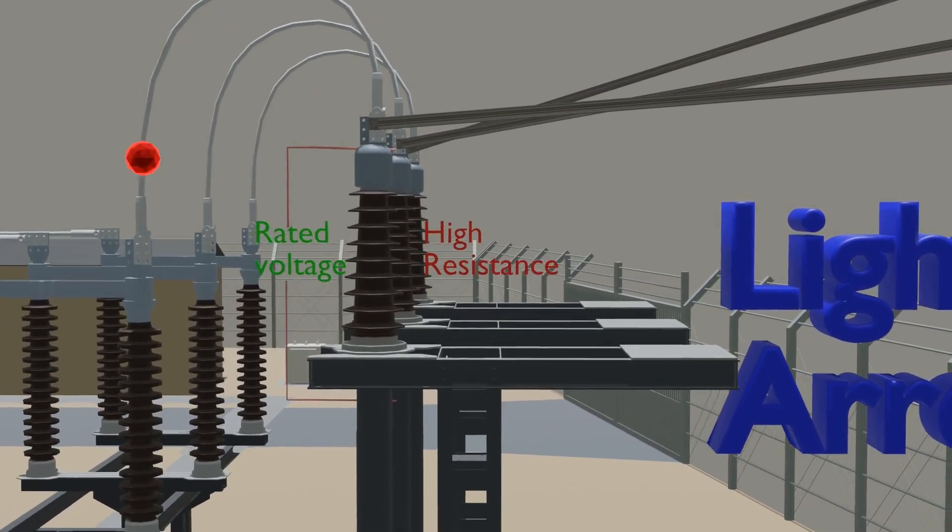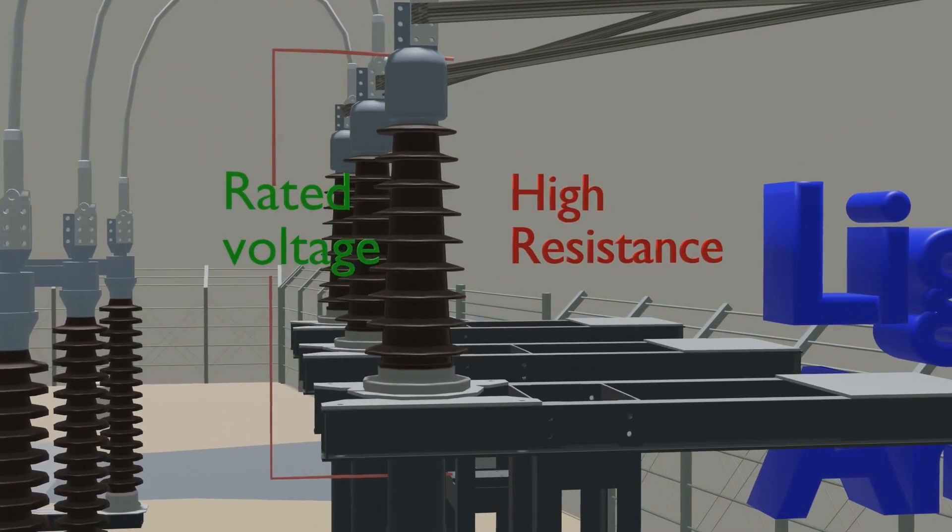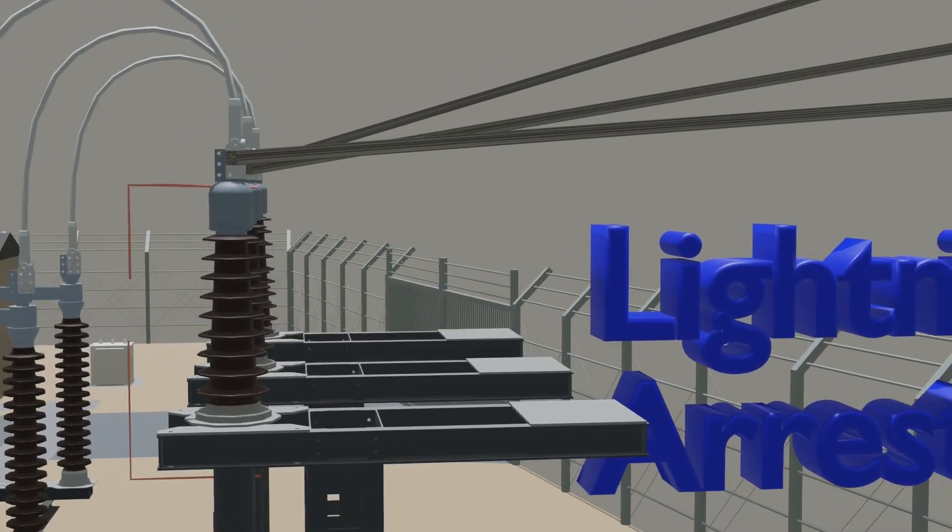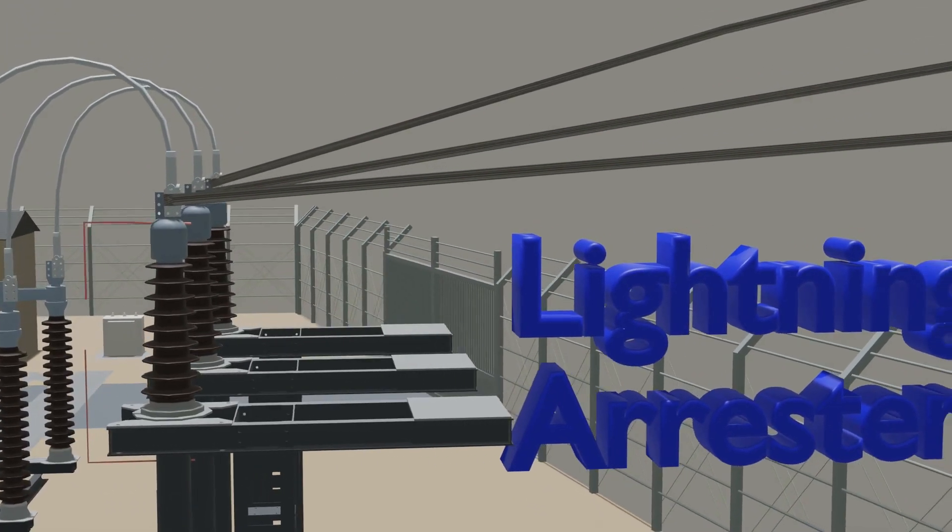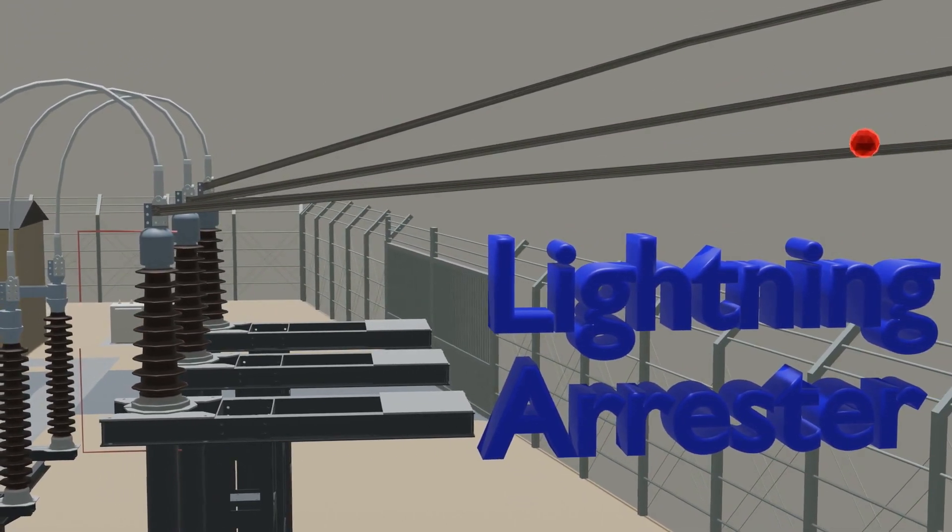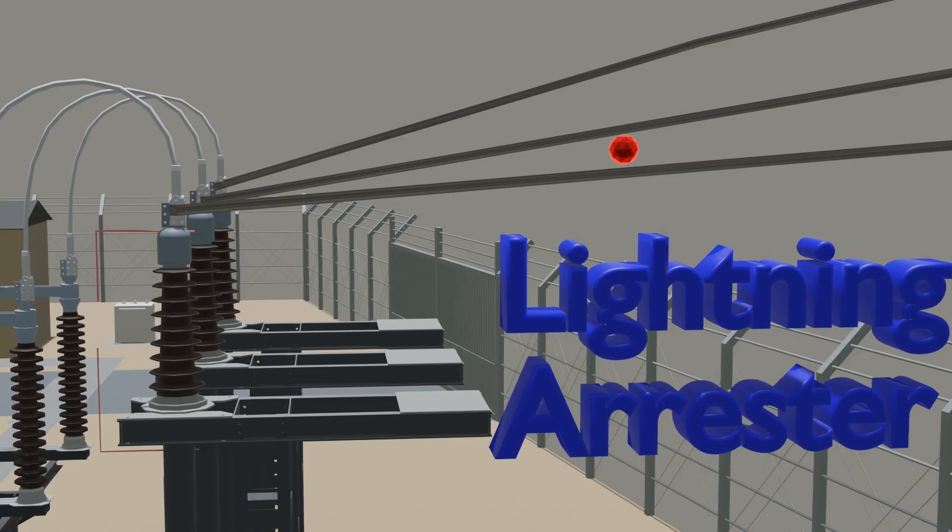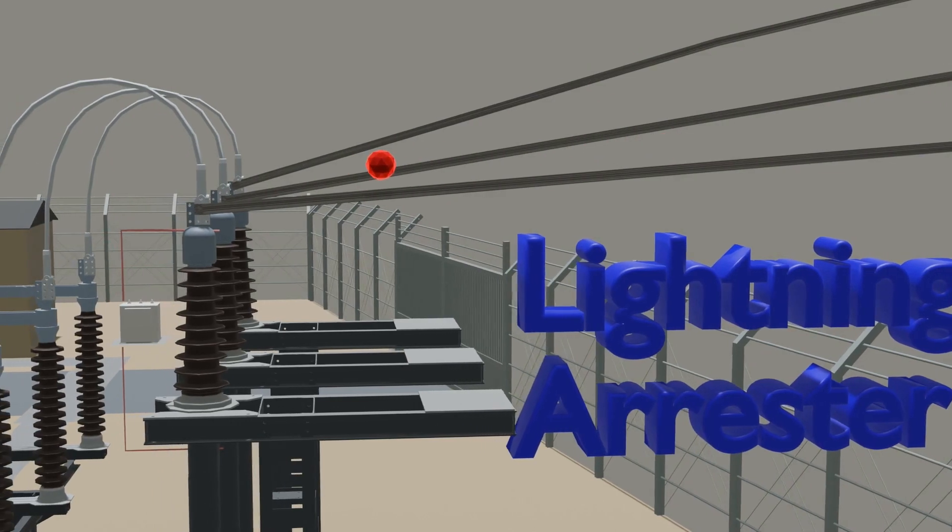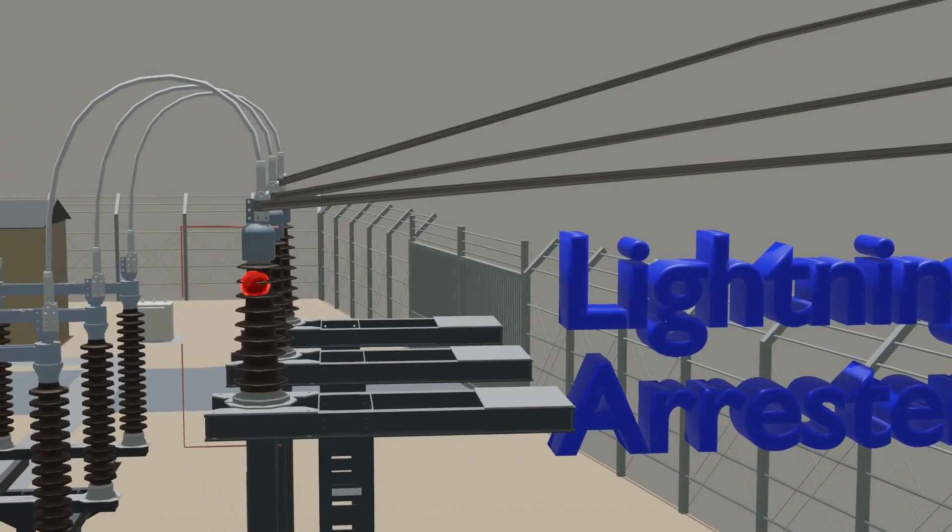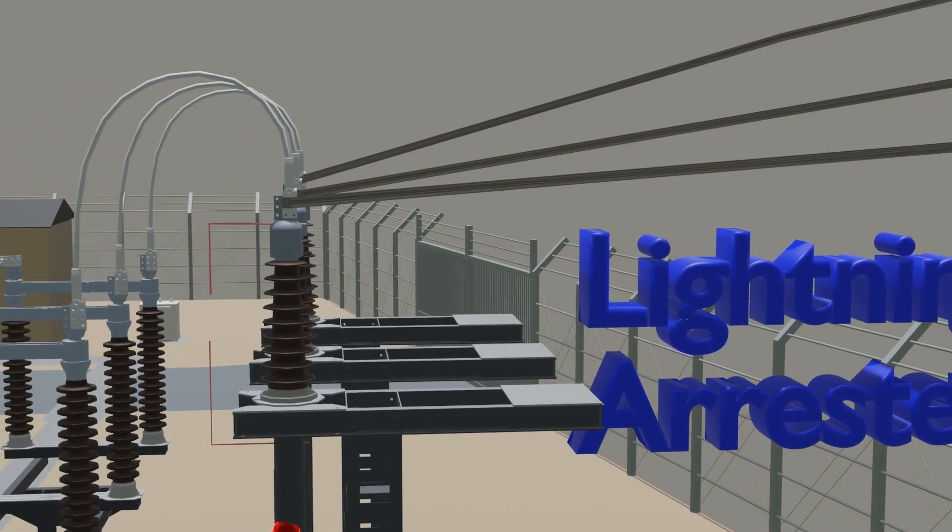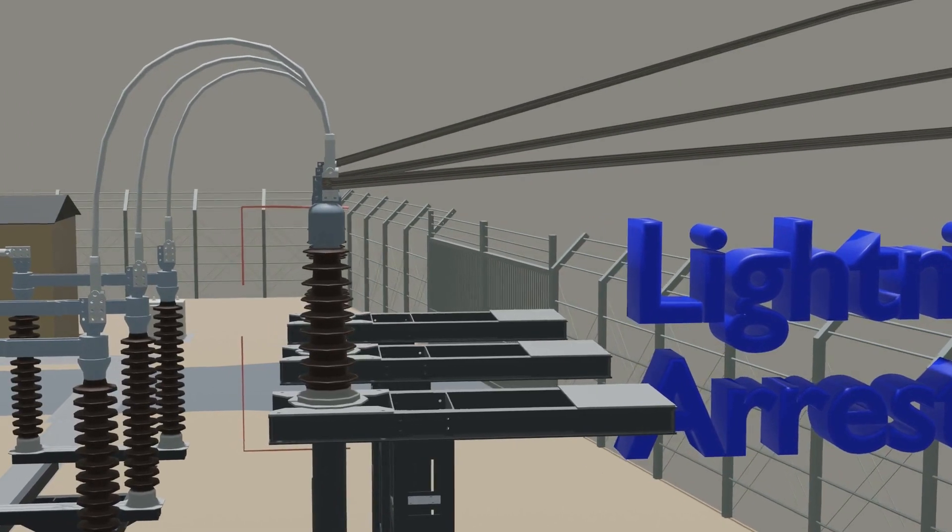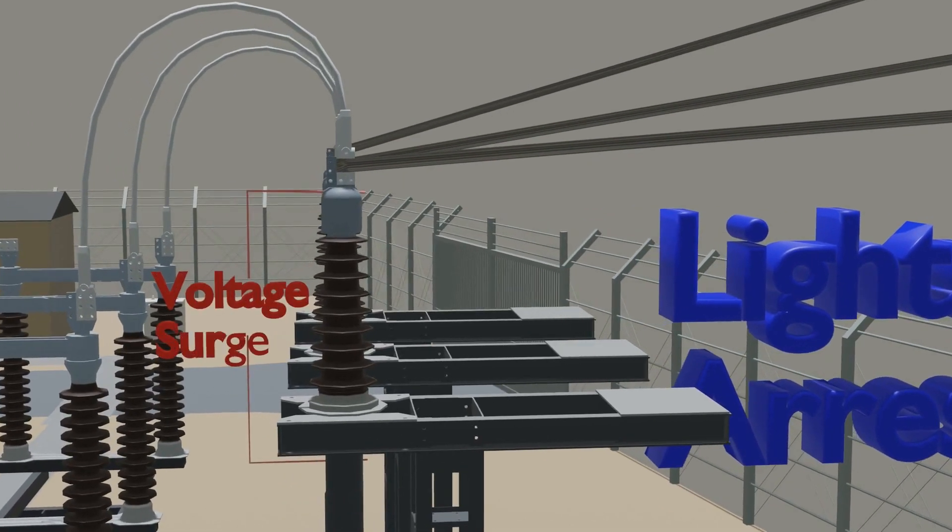But if voltage surge is coming to the substation, the first equipment placed in the substation is Lightning Arrester. And it will directly earth that spike of voltage, as you see here, and ground the surge voltage so it does not pass surge to substation.